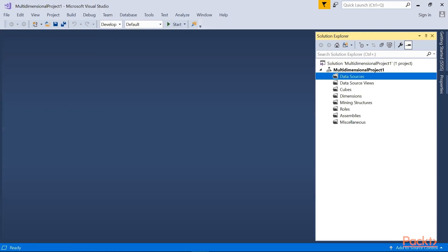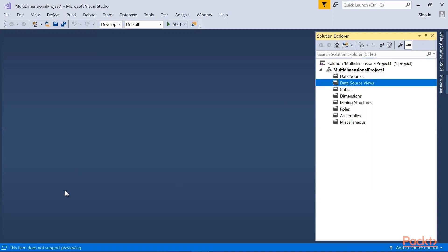Next is the data source view. Data source view or DSV is an abstraction of relational data source that becomes the basis of the cube and dimensions you create in a multi-dimensional project. The purpose of a DSV is to give you control over the data structure used in your project and work to independently underlying data sources. For example, the ability to rename or concatenate columns without directly modifying the original data source.